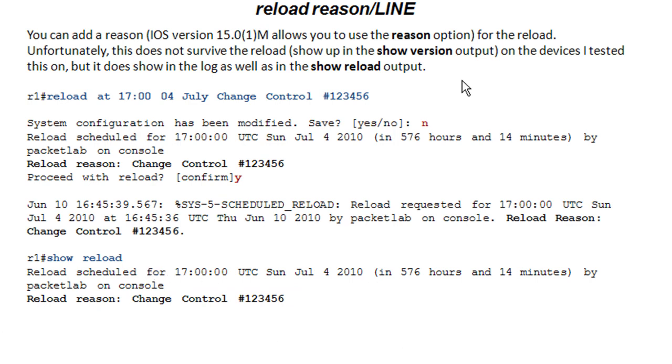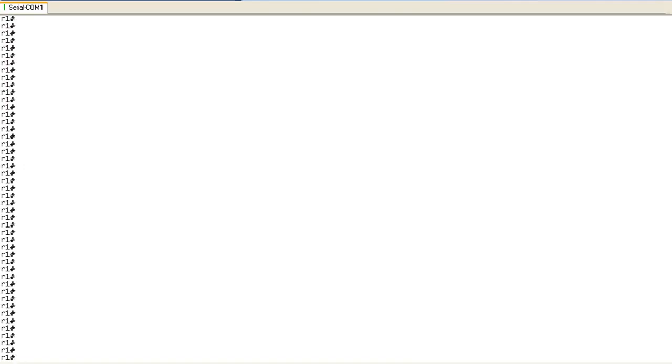The new iOS version 15 does give you the reason option. So I haven't been able to play with that yet. Maybe that will show up in the show version. I'm not sure. I know that with 12.4 code it does not. And we'll take a look at this on the CLI.